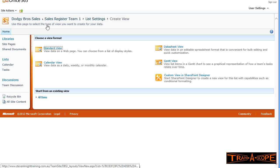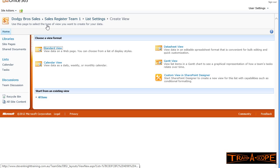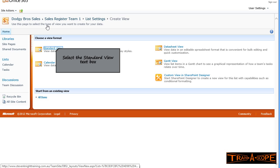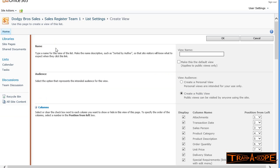We can also tie into SharePoint Designer, which gives us some nice extra functionality. We also have the ability to start from an existing view where you take one that you already have and modify it. Let's create a view based on the standard view.